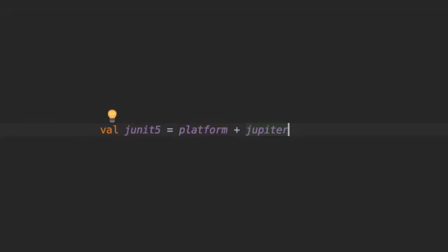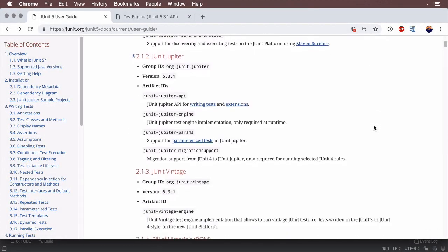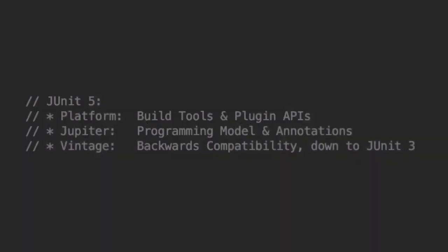Lastly, there's another component, aptly named Vintage, because it is an integral part of the commendable backwards compatibility support of JUnit 5. It allows for the execution of tests written with older versions of the framework all the way down to JUnit 3 on the JUnit platform. By utilizing the power of JUnit Vintage, it is possible to achieve a hybrid codebase where older and newer tests can coexist without the need to migrate everything at once.